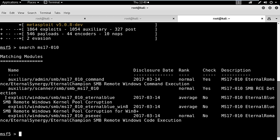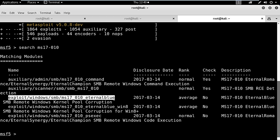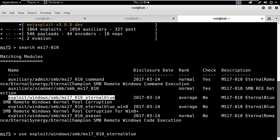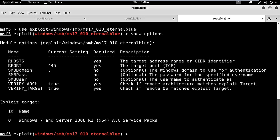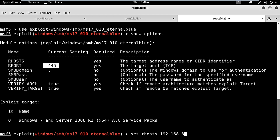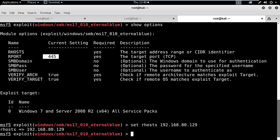Here is the exploit available. I will copy the exploit and paste it. I will set the RHOST which is 192.168.80.129, the IP address of the Windows 7 system, and hit exploit.